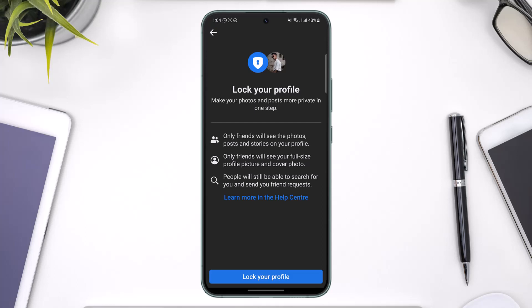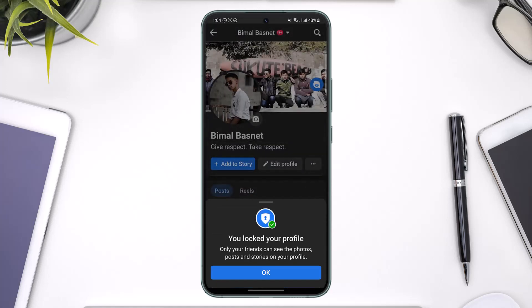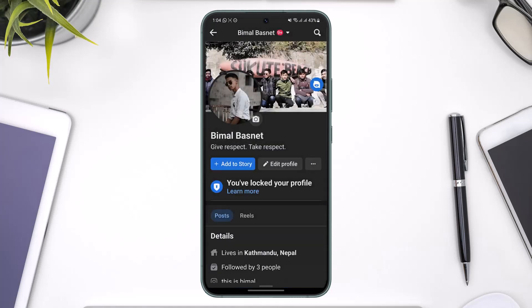To get started, just tap the Lock Your Profile button at the very bottom of the screen, and once you've done that your Facebook profile will be successfully locked.